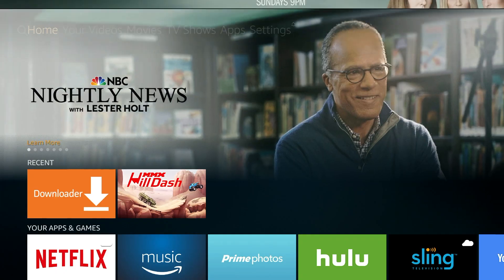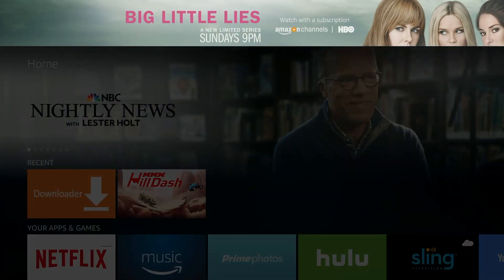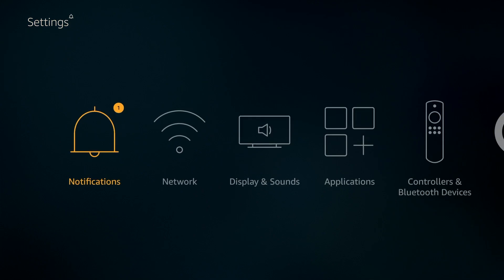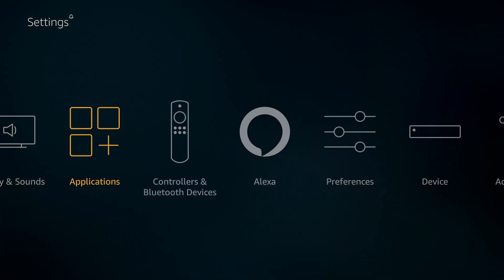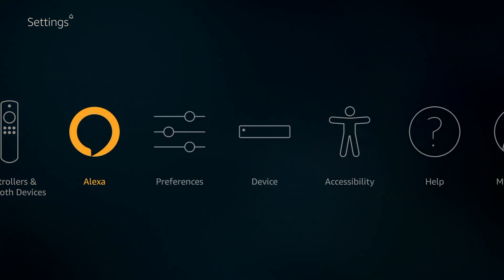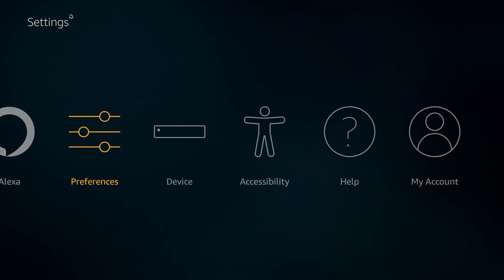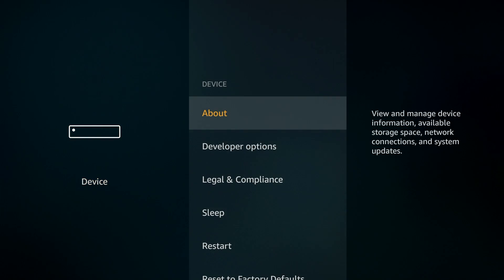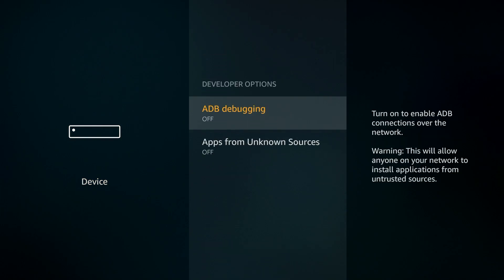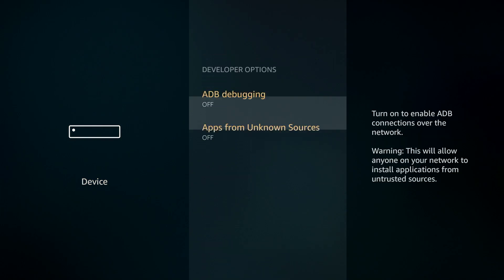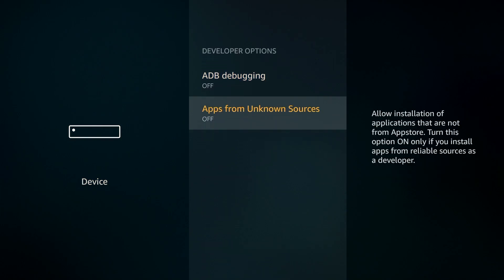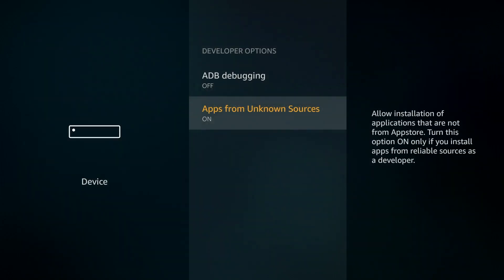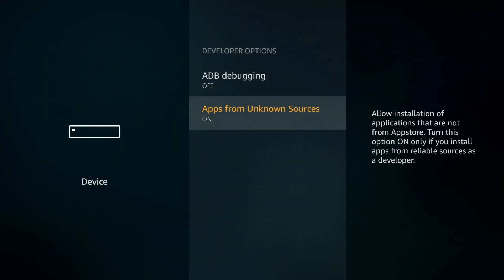After you have installed the app you need to go into your settings and look for developer options. This is going to look different depending on what software version you are currently running. The idea is to enable apps from unknown sources. You can select turn on and we are now good to go.